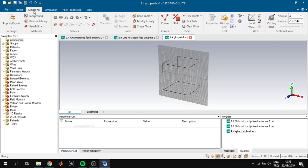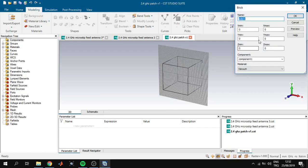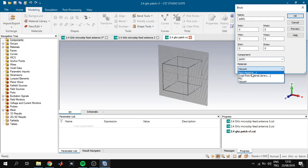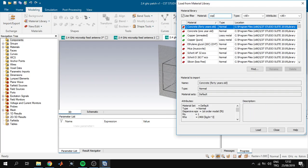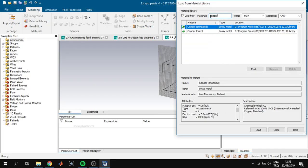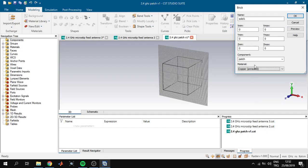First of all we will design the ground of the patch antenna. We click Modeling, then Shapes, then Brick, click Escape and a pop-up appears. Here we can define the name and component. We set component to 'patch', the name to 'ground', and for material we load from the material library — our ground will be copper, so we type copper and choose annealed copper.